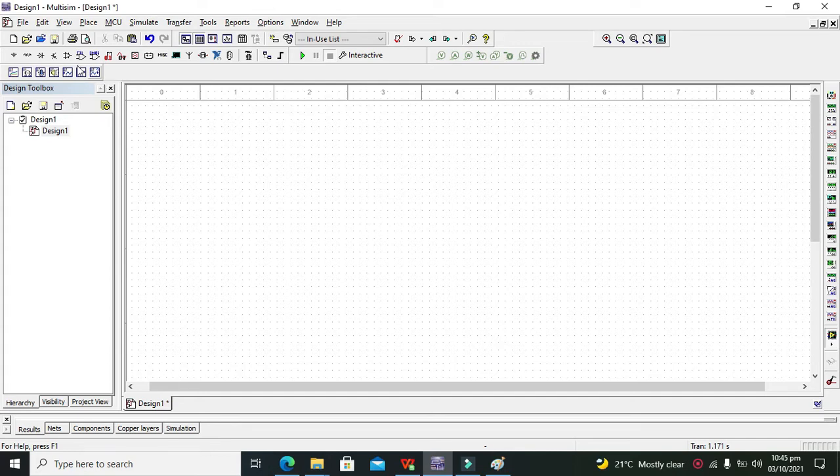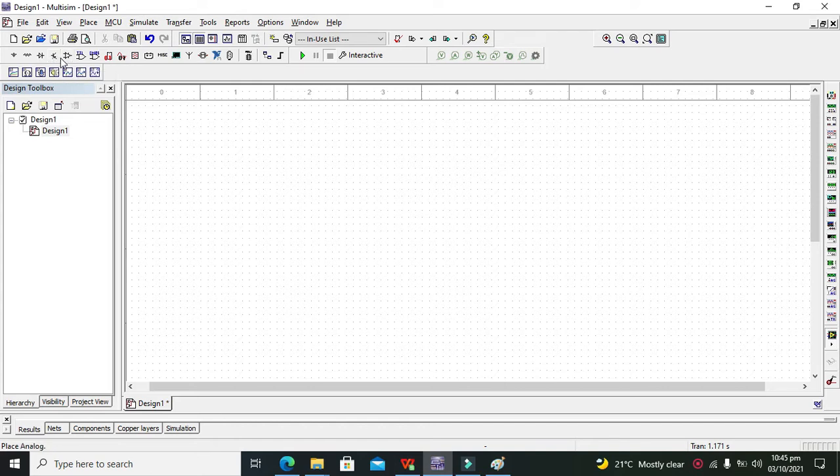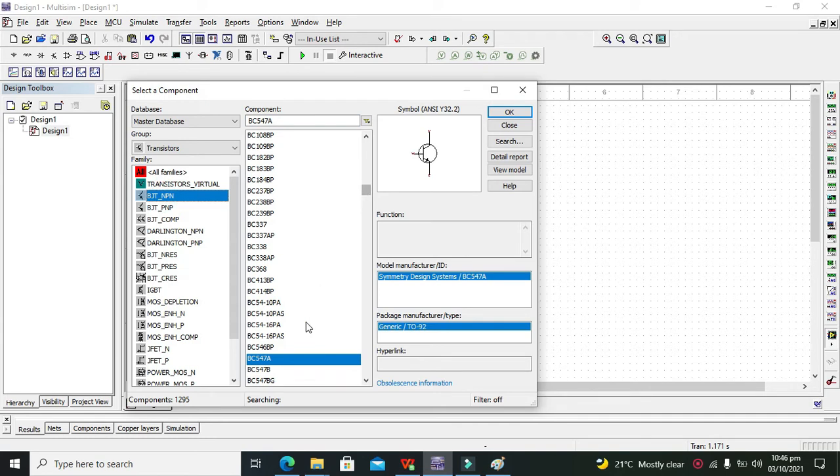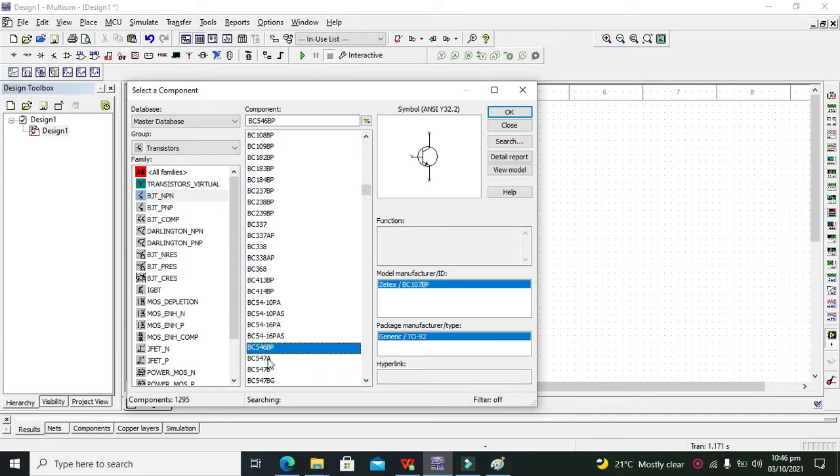You can see that we have a transistor symbol on the third panel and its tag is 'place transistor'. So you need to click on it. After it we will select BJT NPN and we will go for BC5478 transistor.